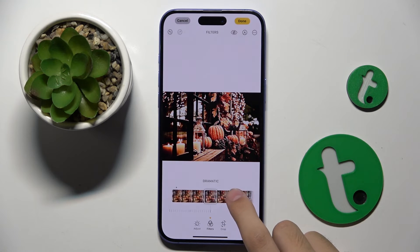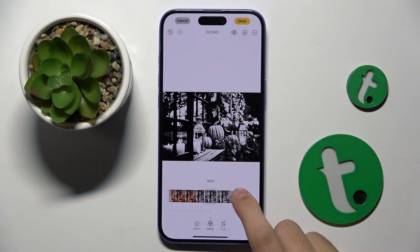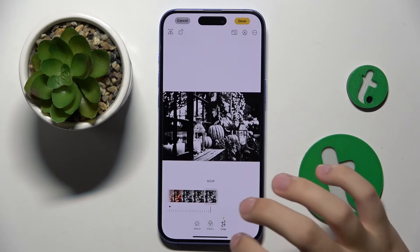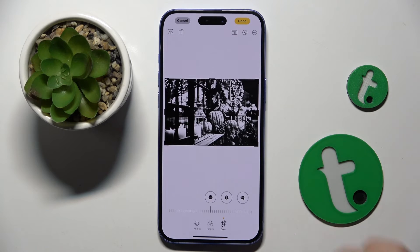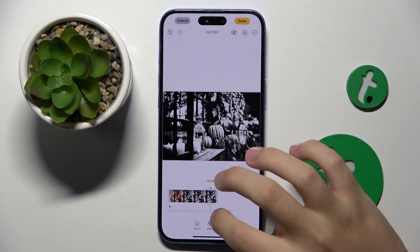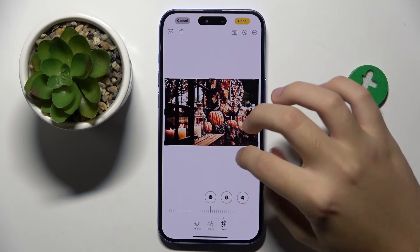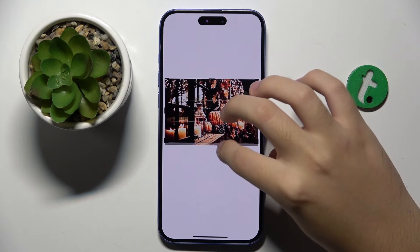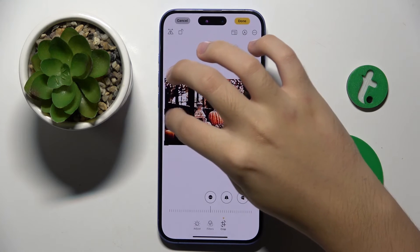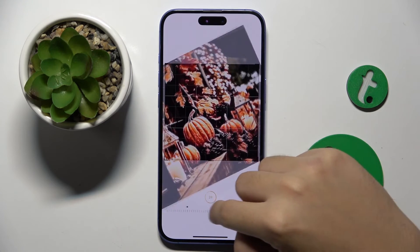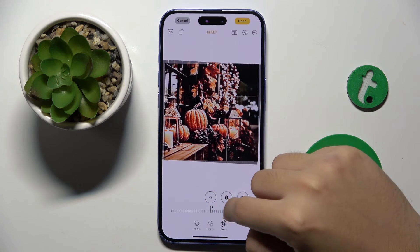You can put on some filters, and here we can crop the photo and rotate it like this.